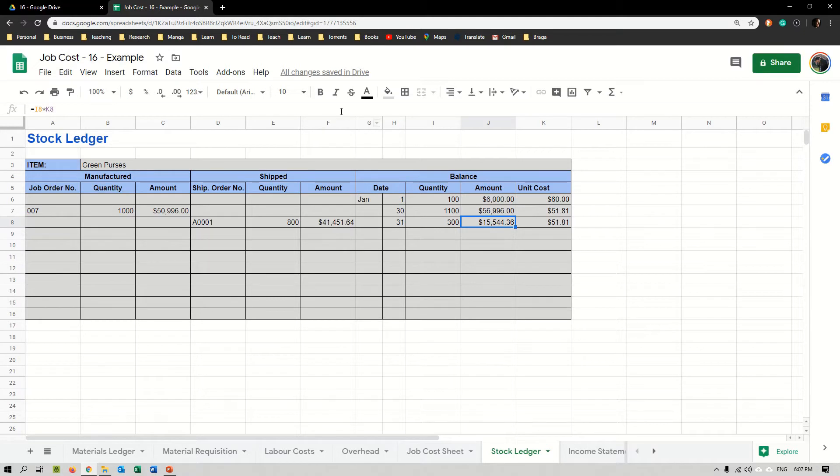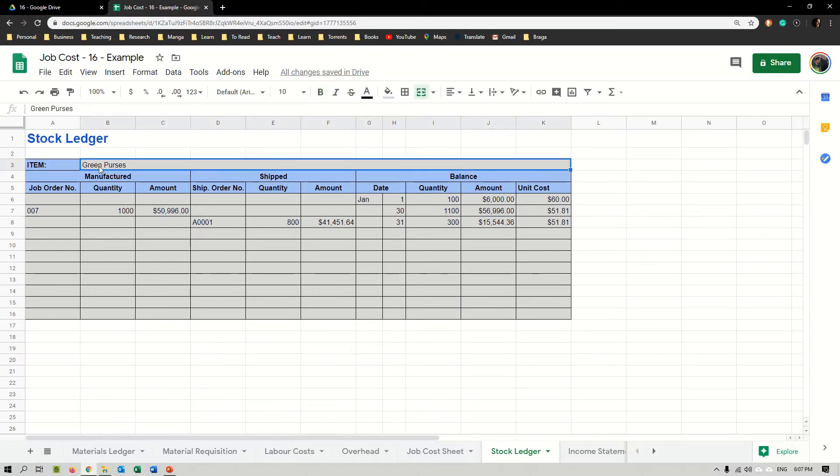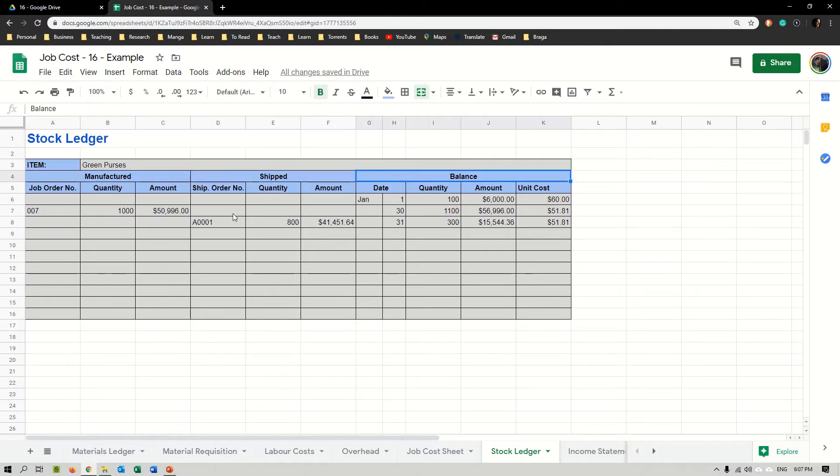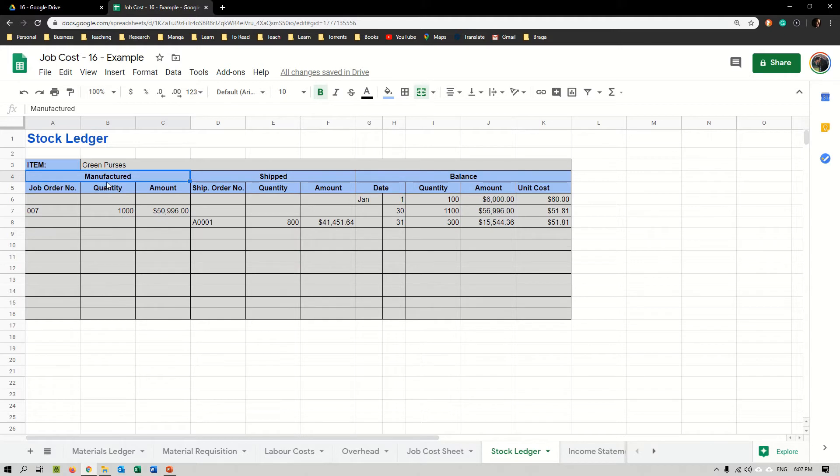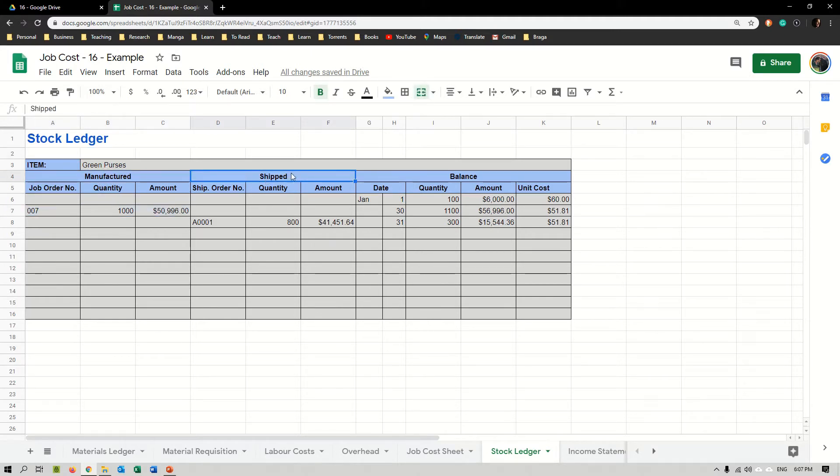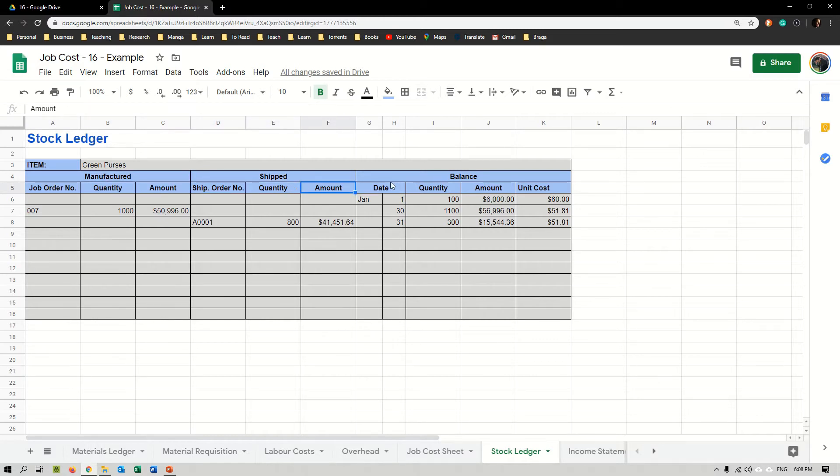The stock ledger, as you can see, looks like this. Basically, we would have one of these tables for every item we do. We have an item cell here where we put the name of the product, and then we have manufactured, shipped, and balance, which is similar to what we've seen before on our material ledger. Manufactured means all the quantity that I produce. I'm producing two products, green purses and blue purses, but in this case I would have to have two different tables. For the example I'm just doing one with green purses. Manufactured means every time I complete a job I add those items here. Shipped means every time that I send to the client, and balance is how much I actually have right now.